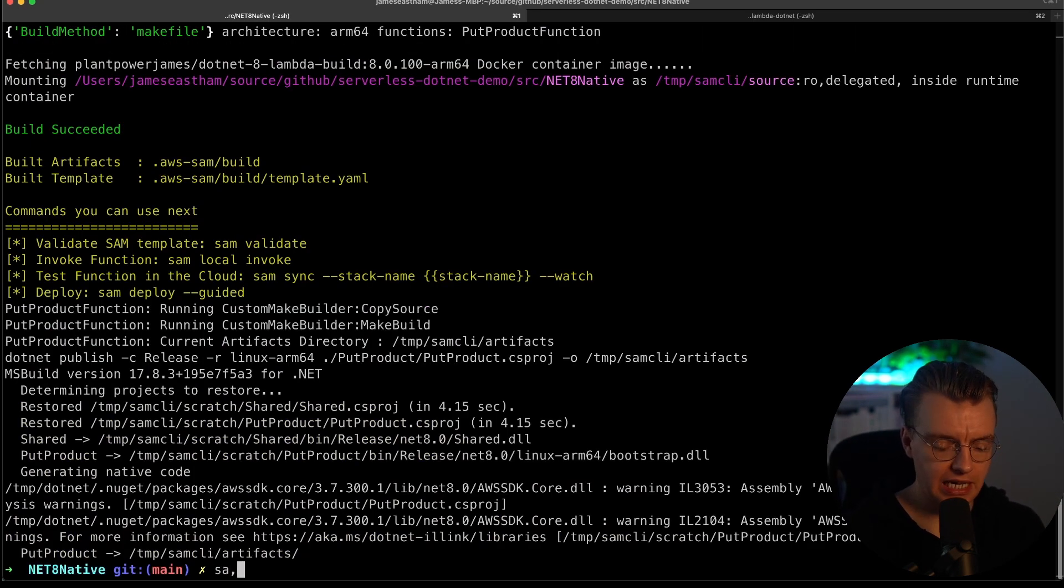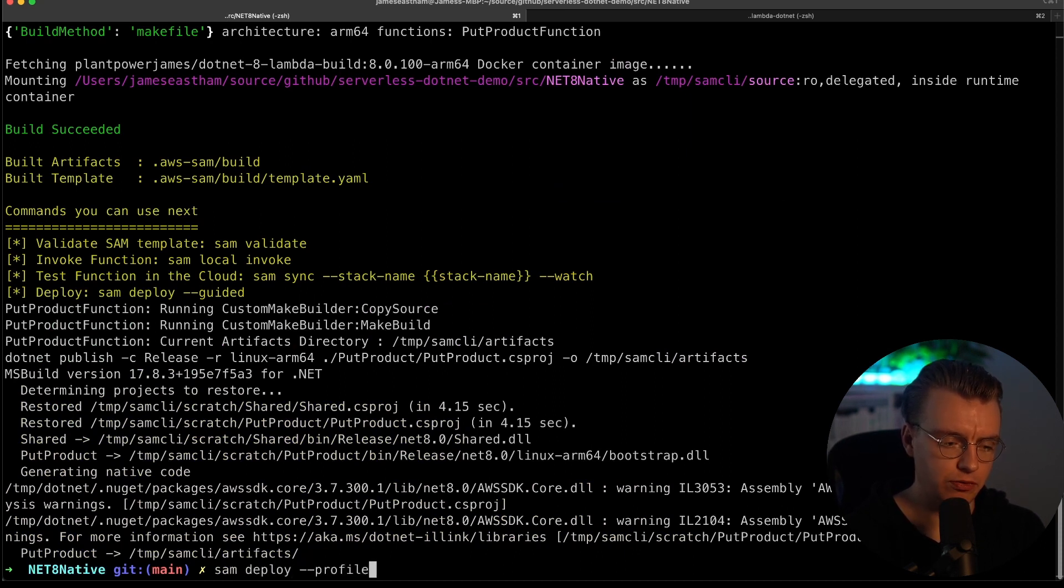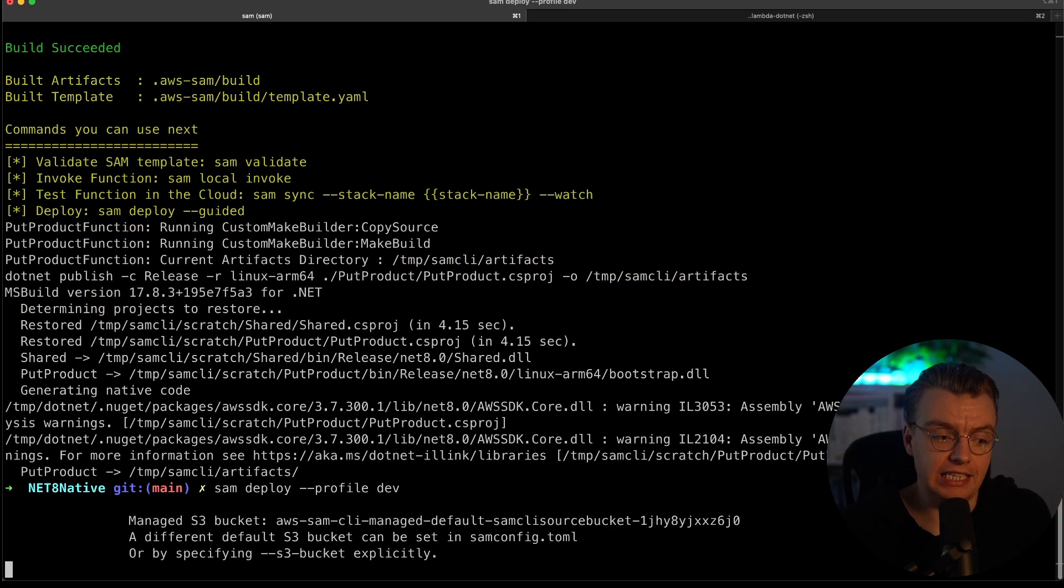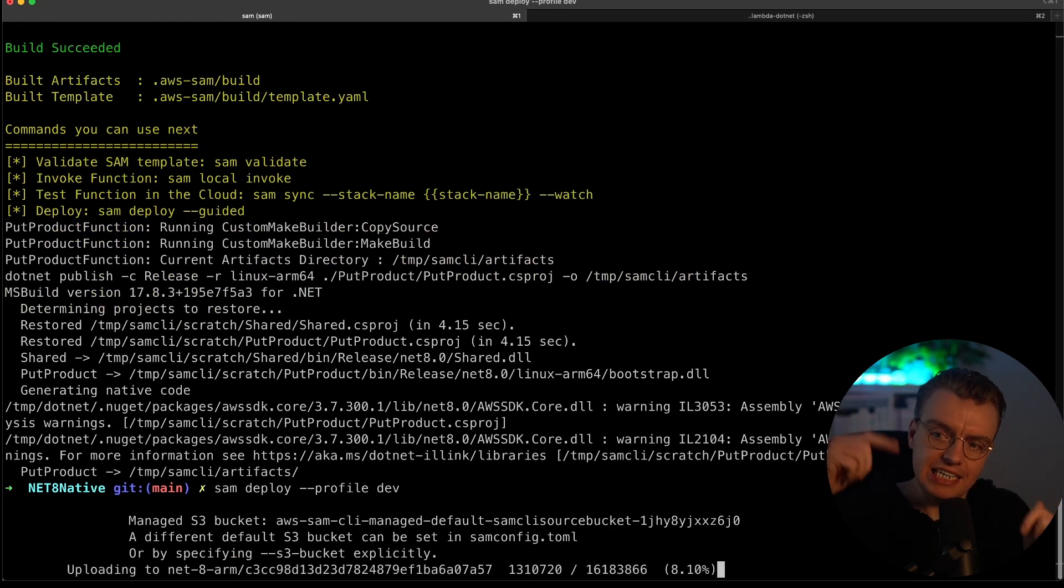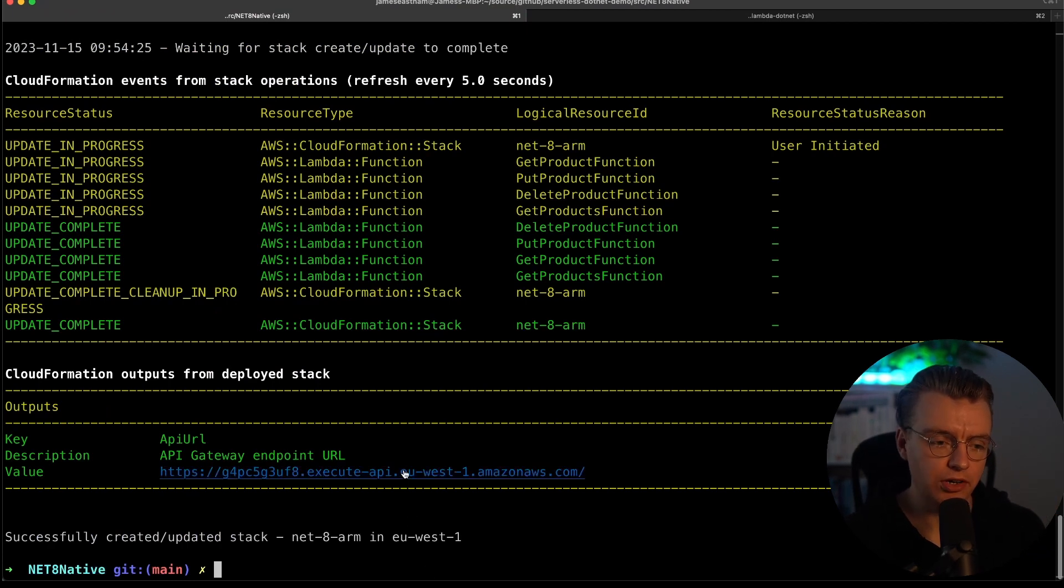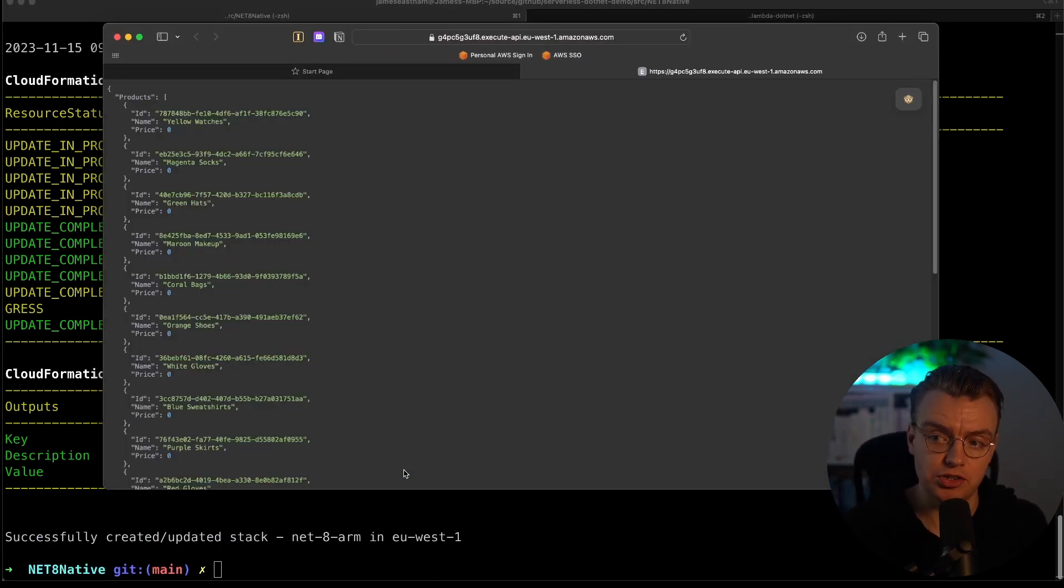Now that has finished compiling, I can just run a SAM deploy, pass in my local CLI profile, which is called dev. And we can let this go off and deploy to AWS. Now again, back in just a moment. That has now finished deploying. You've got endpoint. If I hit that endpoint, you can see that now works.